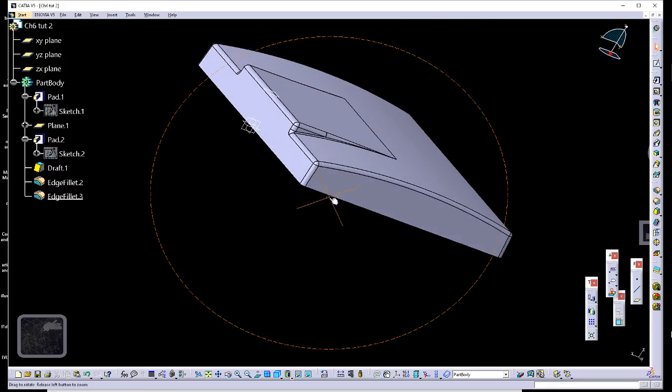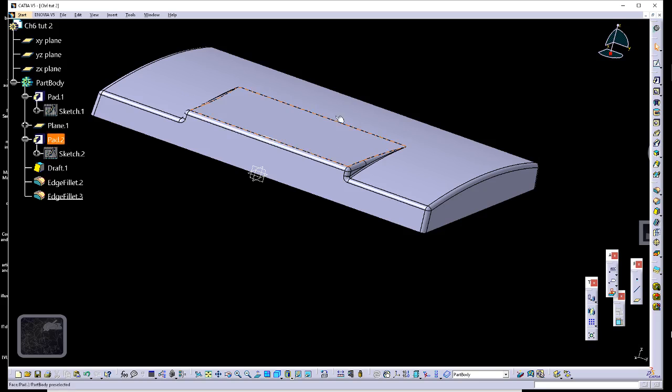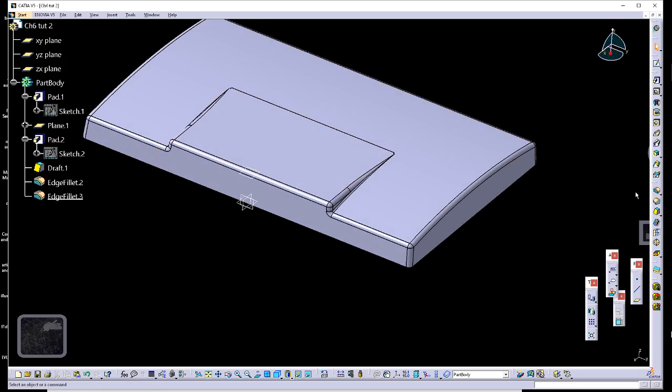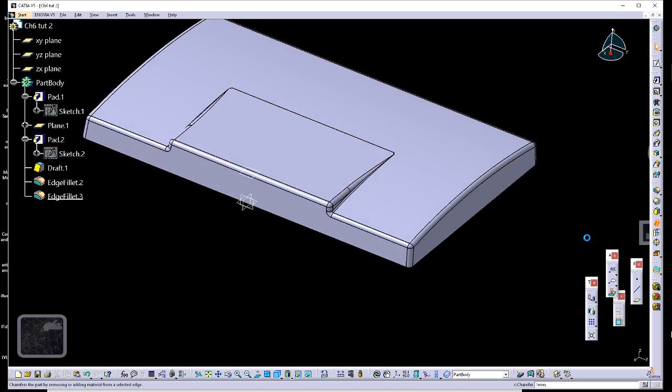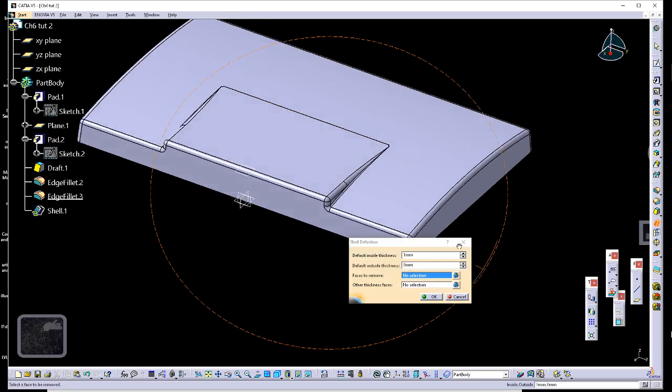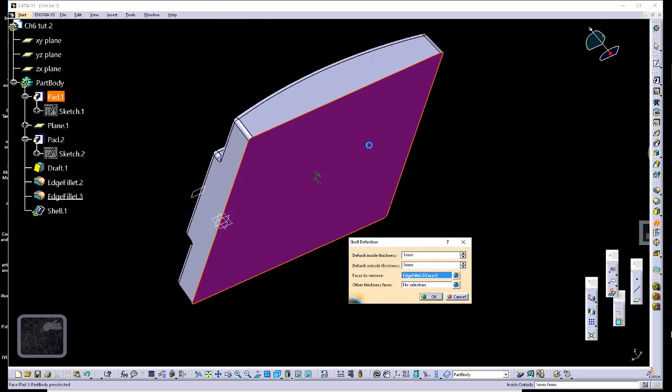All right, so next thing we want to do is a shell. So we get a shell, we do a bottom face for our shell, and we want to give us a wall thickness indicated in figure 6-104.